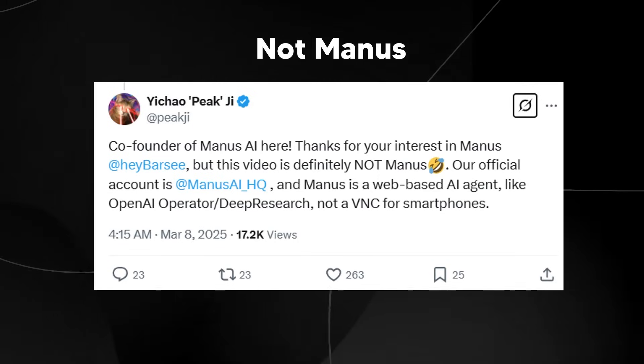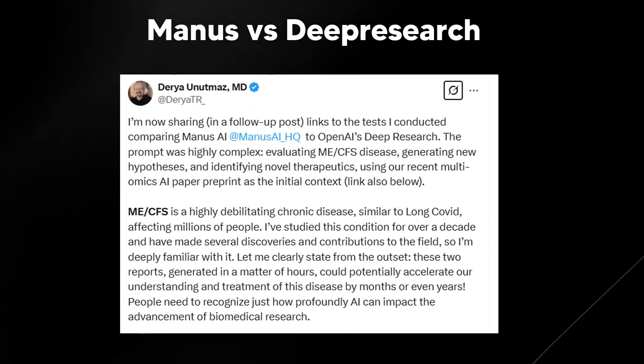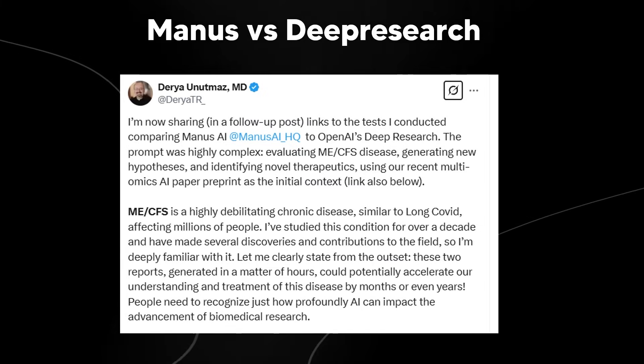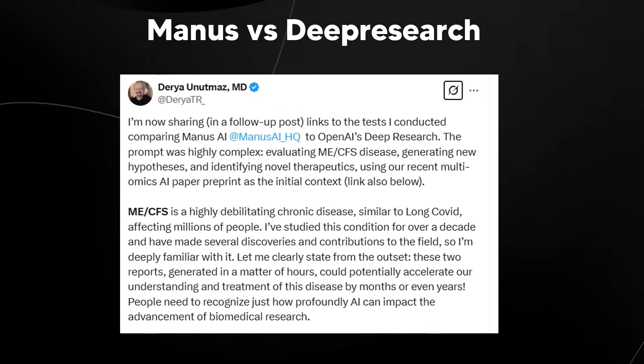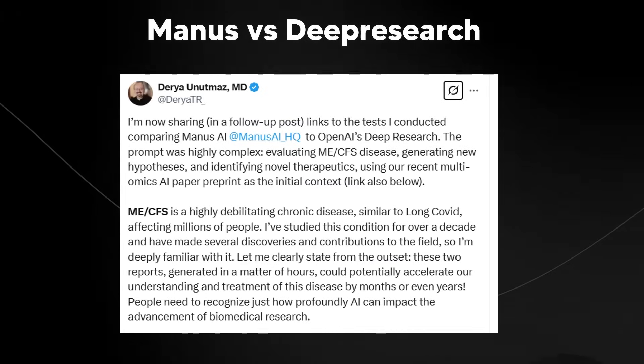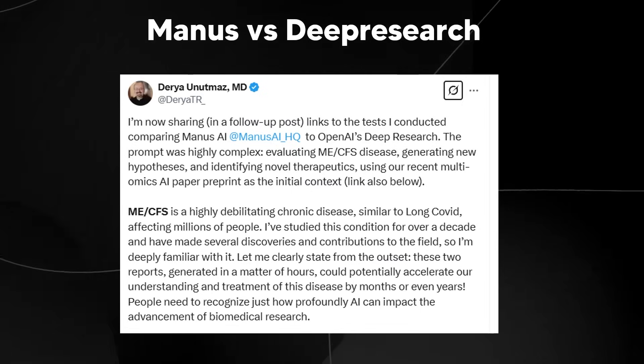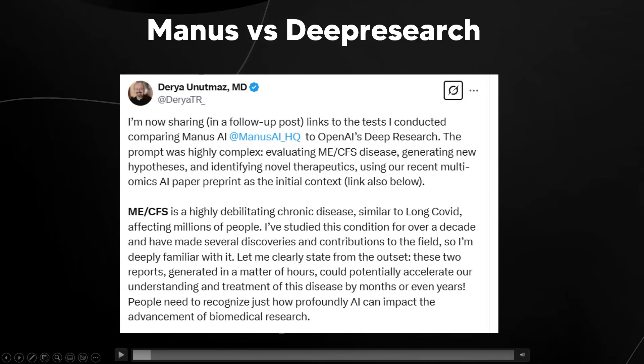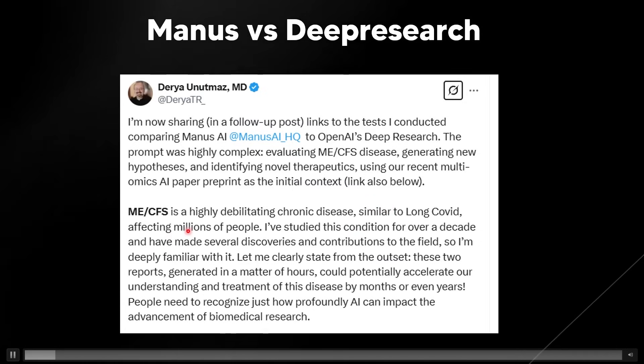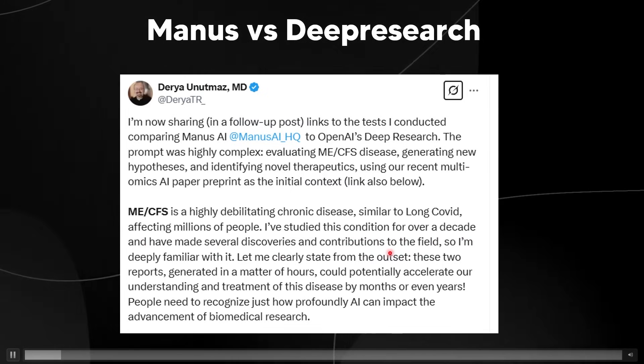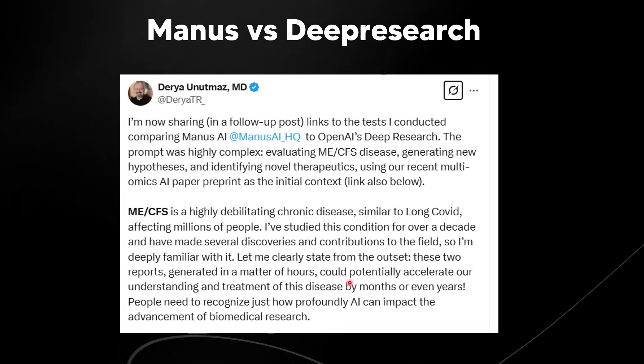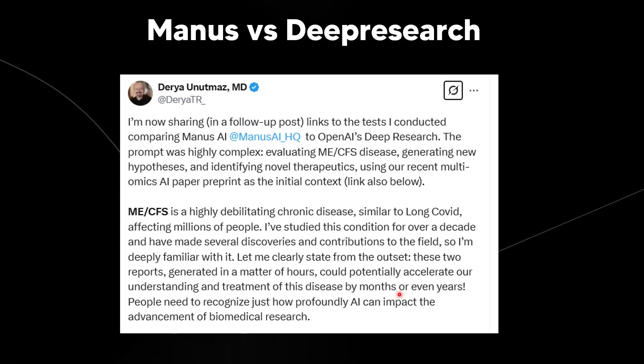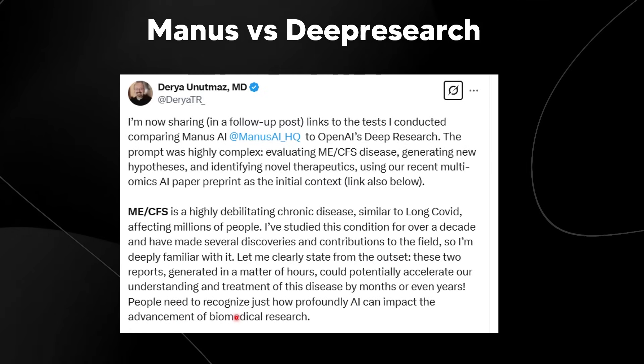What about those comparing Manus to deep research? Let's actually take a look at what they've said. For Manus versus deep research, we can see that this MD, Daria Unut Maz, actually says that he's going to share his follow-up to the test that he actually conducted comparing the Manus AI to OpenAI's deep research. He talks about how this prompt was highly complex, evaluating an ME/CFS disease, generating new hypotheses and identifying neural therapeutics using their recent multi-omnix AI paper preprint as the initial context. He talks about how this condition is a highly debilitating chronic disease, similar to long COVID, affecting millions of people. And he studied this condition for over a decade and has made several discoveries and contributions to the field. He says, let me clearly state from the outset, these two reports generated in a matter of hours could potentially accelerate our understanding and treatment of this disease by months or even years. People need to recognize just how profoundly AI can impact the advancement of biomedical research.